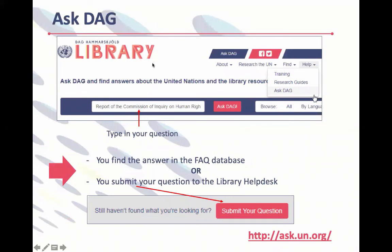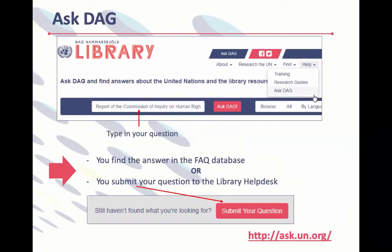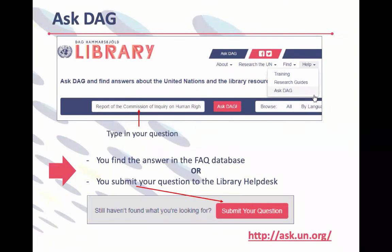The library also has 'Ask DAG' — an FAQ service using SpringShare's LibChat and LibAnswers. You can search existing FAQs or submit your own question; when you click 'submit your question,' it goes into the library's ticketing system. The library responds to questions from researchers outside the UN. There's also a live chat service implemented last summer that is quite popular. If you're stuck finding something, please reach out through chat or the ticketing system — we're happy to answer questions.